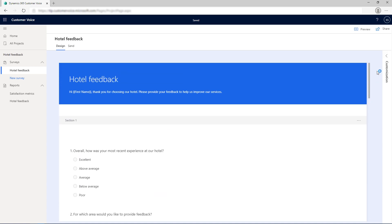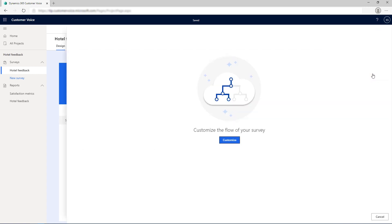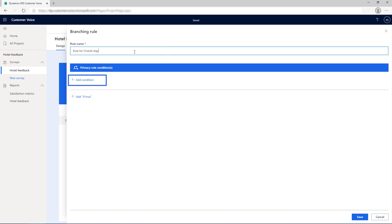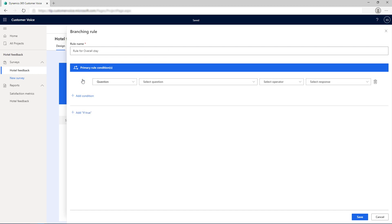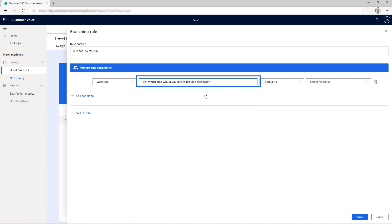In the Design tab of the survey, open the Customization pane and select Branching. Then select Customize. Enter a name for the rule and select Add Condition under Primary Rule Conditions. Select Question from the first drop-down list and select the question that asks the respondent to select an area for providing feedback, that is, overall stay or restaurant.